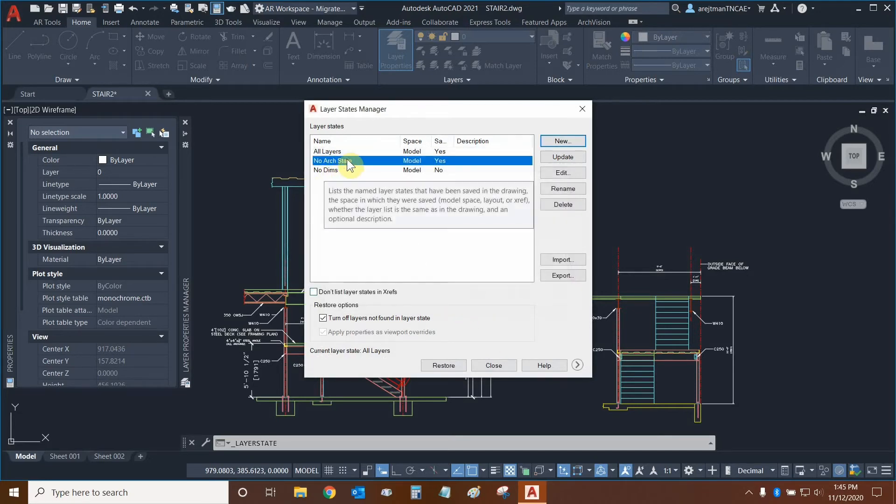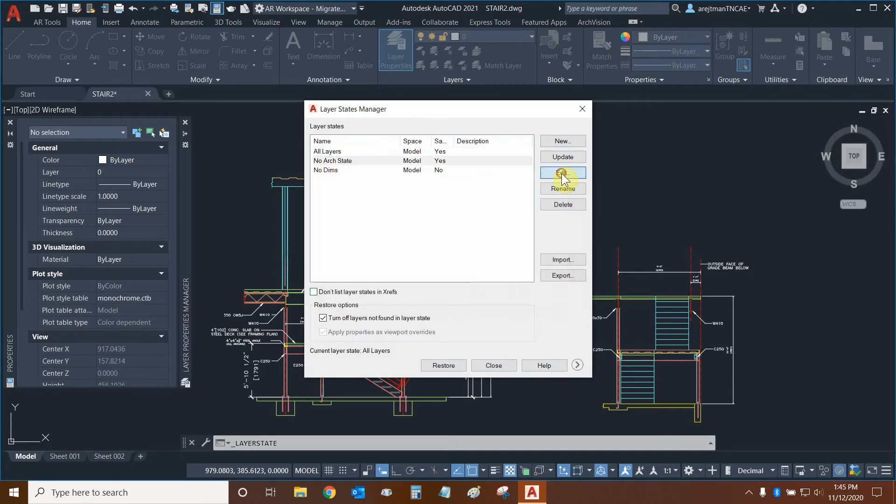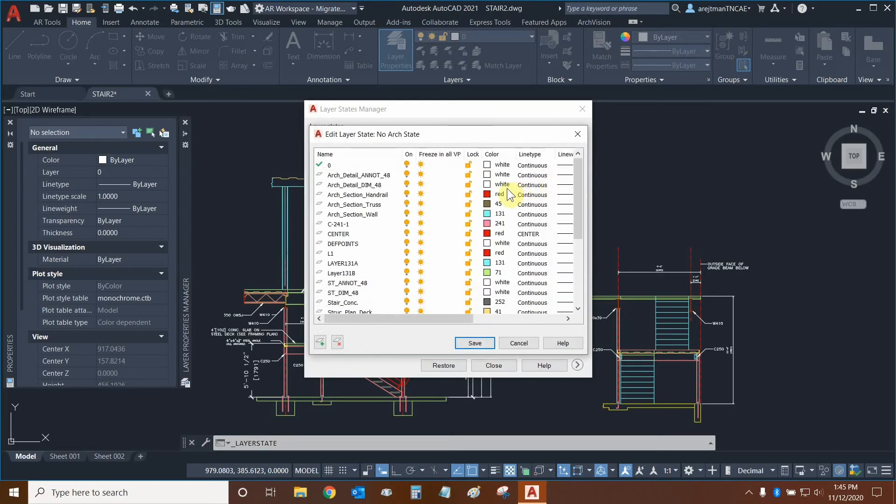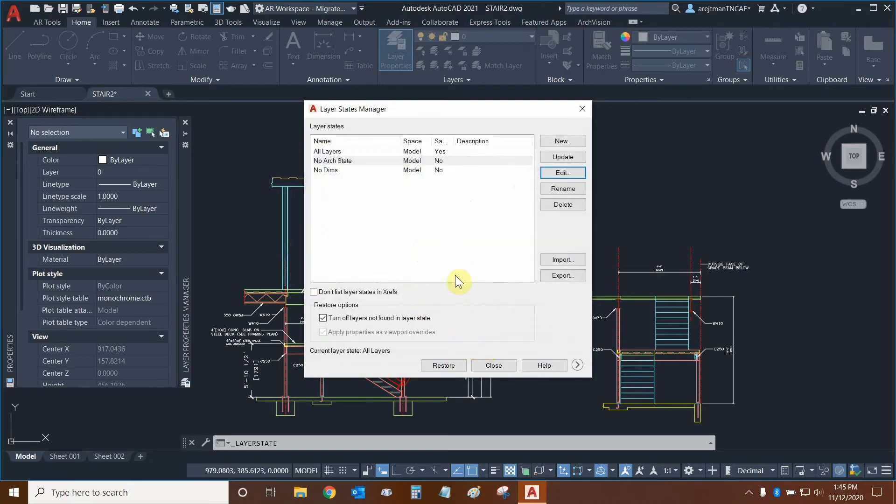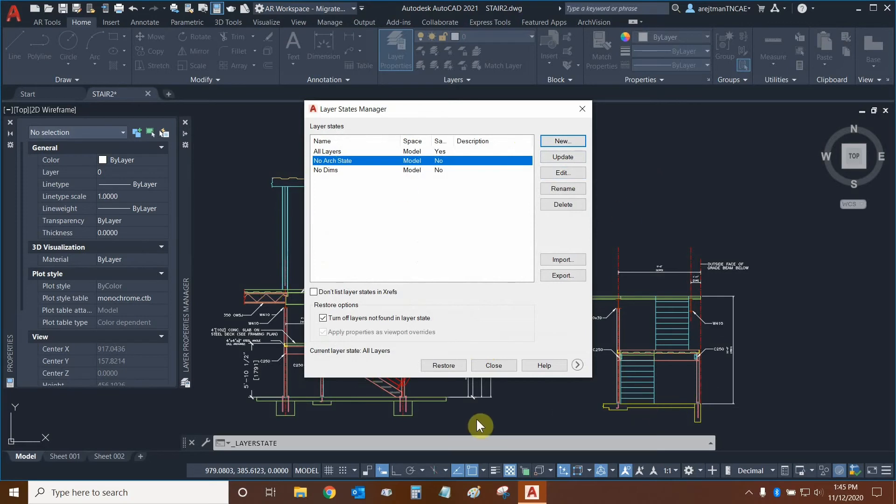In this layer state we're going to edit it and we're going to freeze all of the architectural layers and then we can click on save. If we were to click on update then this current layer state would pick up on the current status of all layers in our drawing, so we don't want to do that right now.